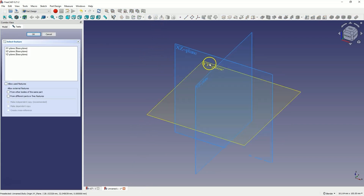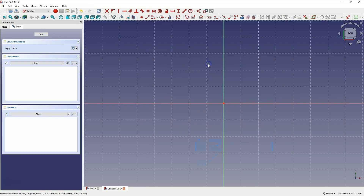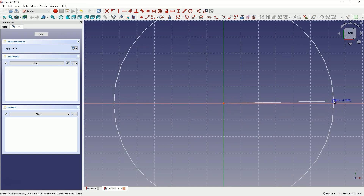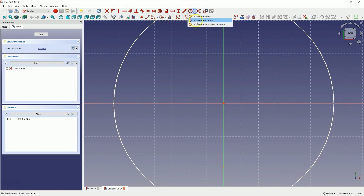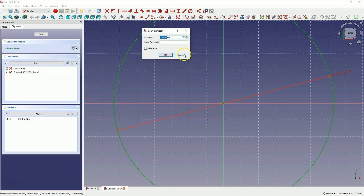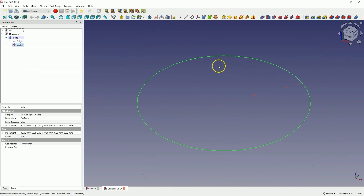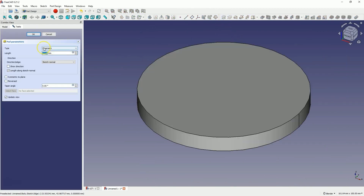I will create a sketch on the x-y plane. Let's create a circle with a diameter of 100mm. Close the sketch and I will add a pad with a thickness of 20mm.